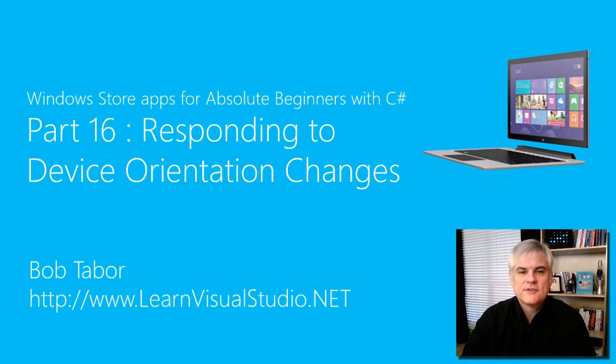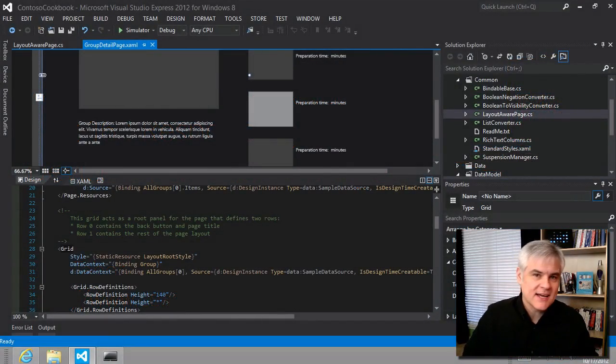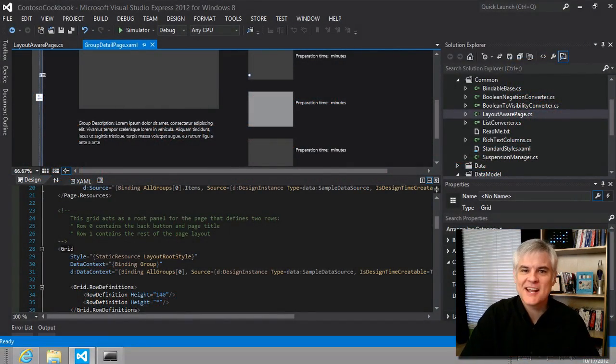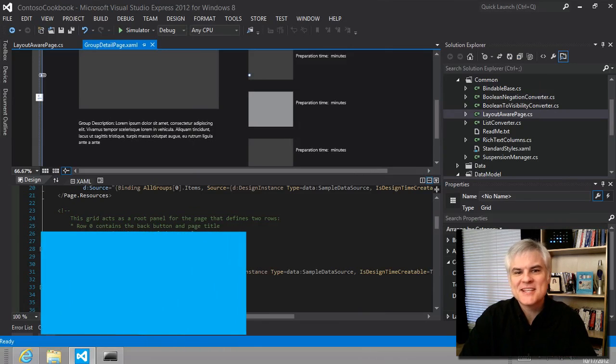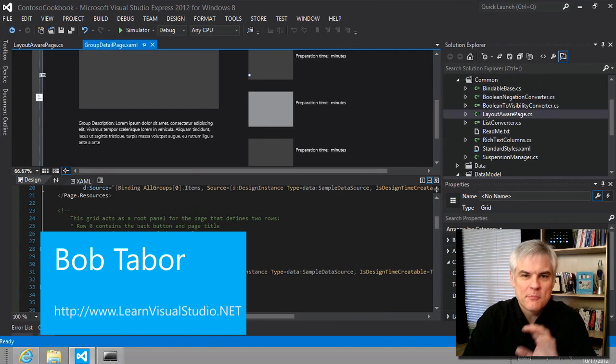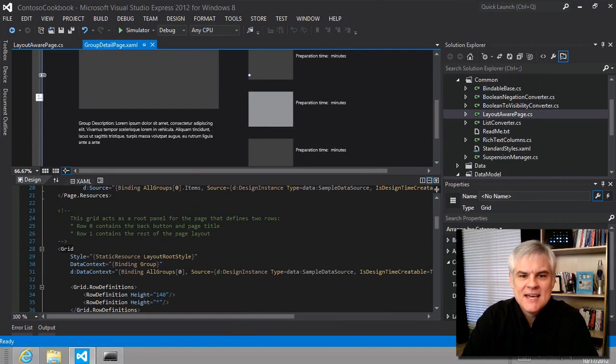Hi, I'm Bob Tabor with LearnVisualStudio.net. I realize that it took us 15 lessons just to get out of the first lab, but I promise that we're going to go at a more brisk pace from this point on.